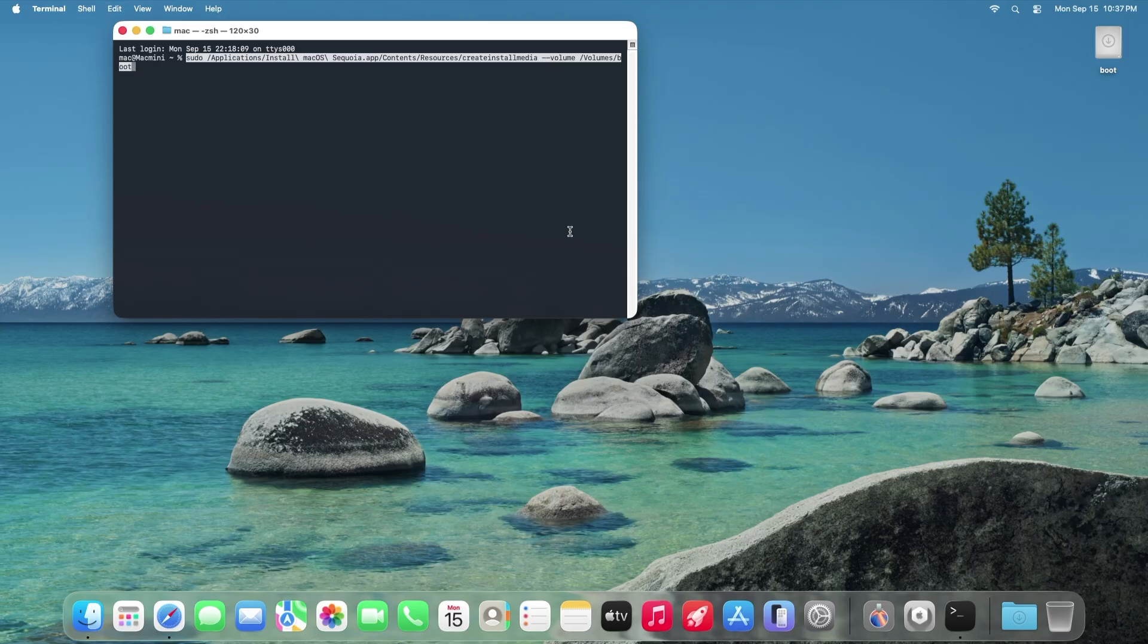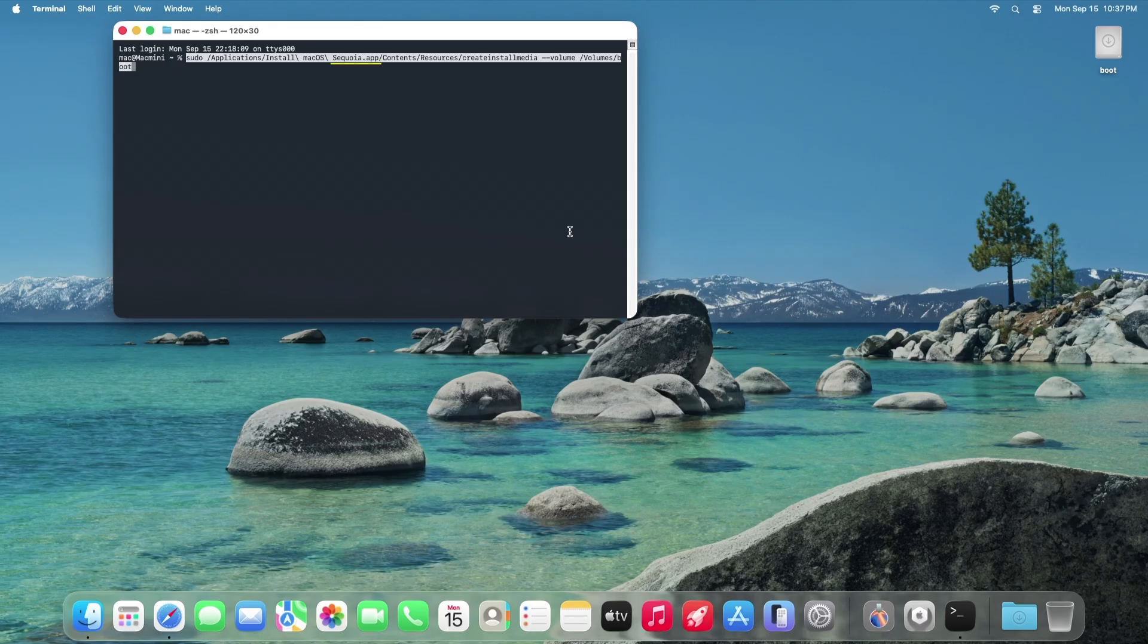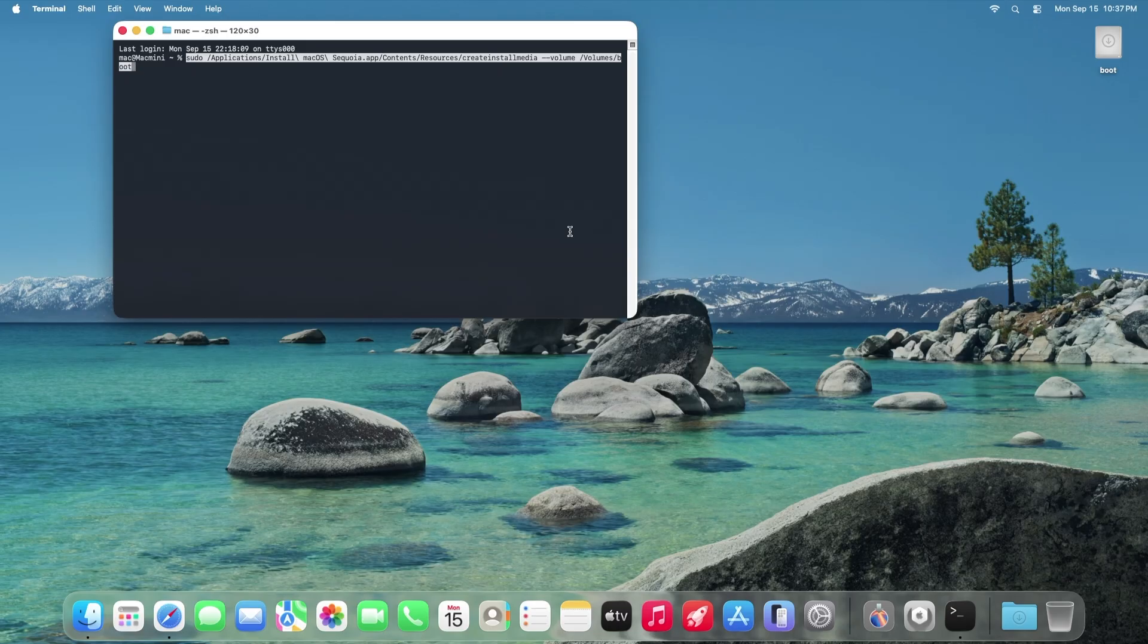The code I'm using is specifically for Sequoia. You may also notice that the last four characters of the code is boot, the name of our drive. This is why it's important to name our drive boot.